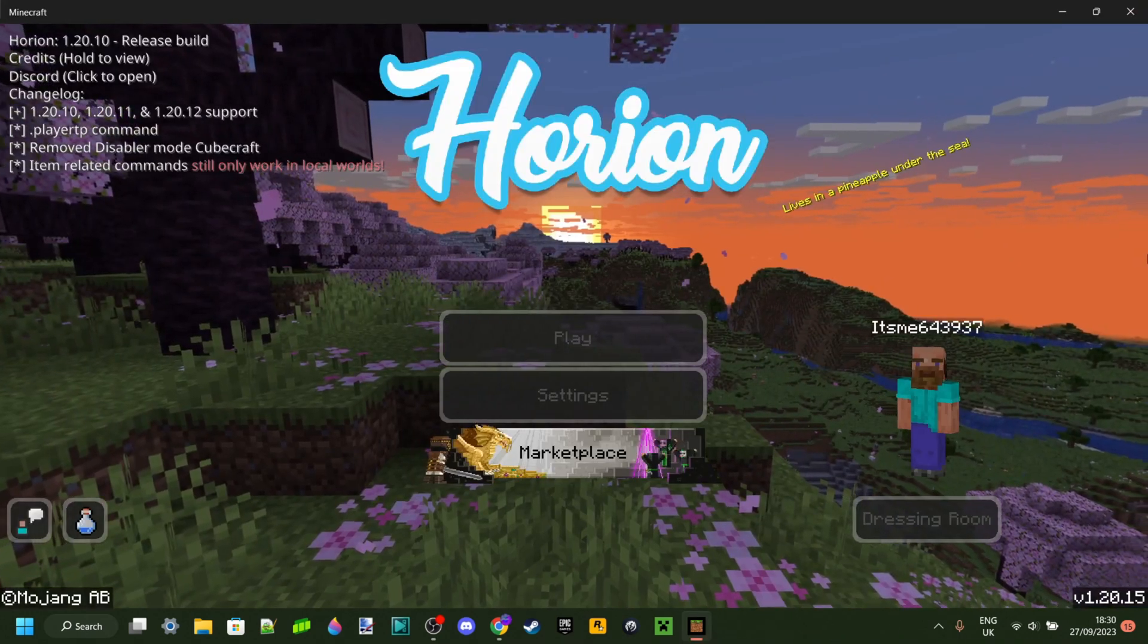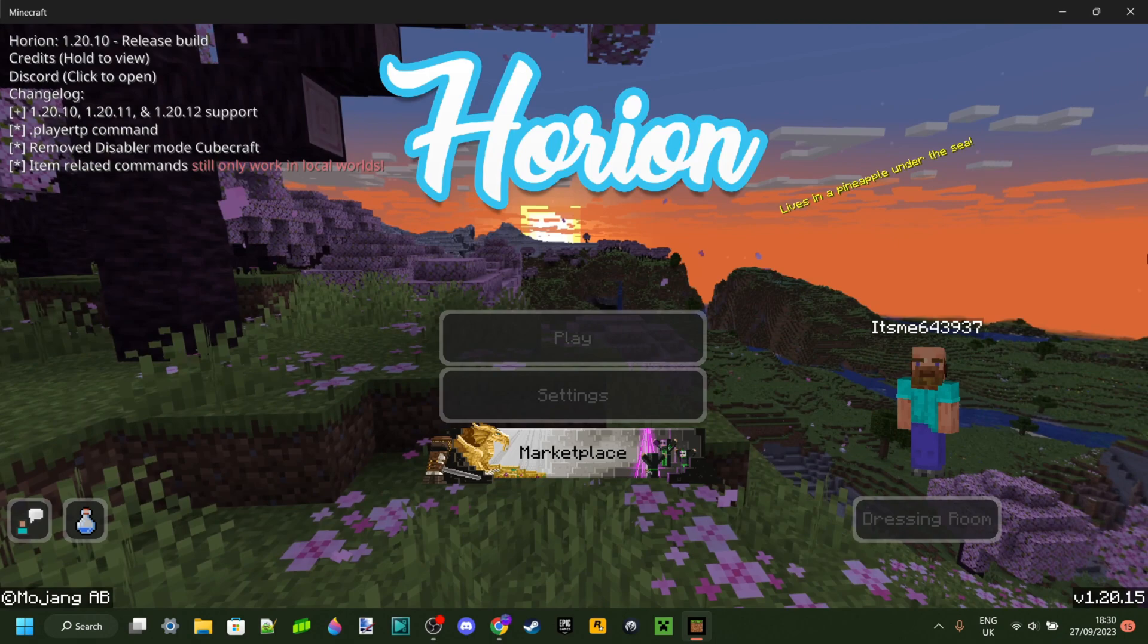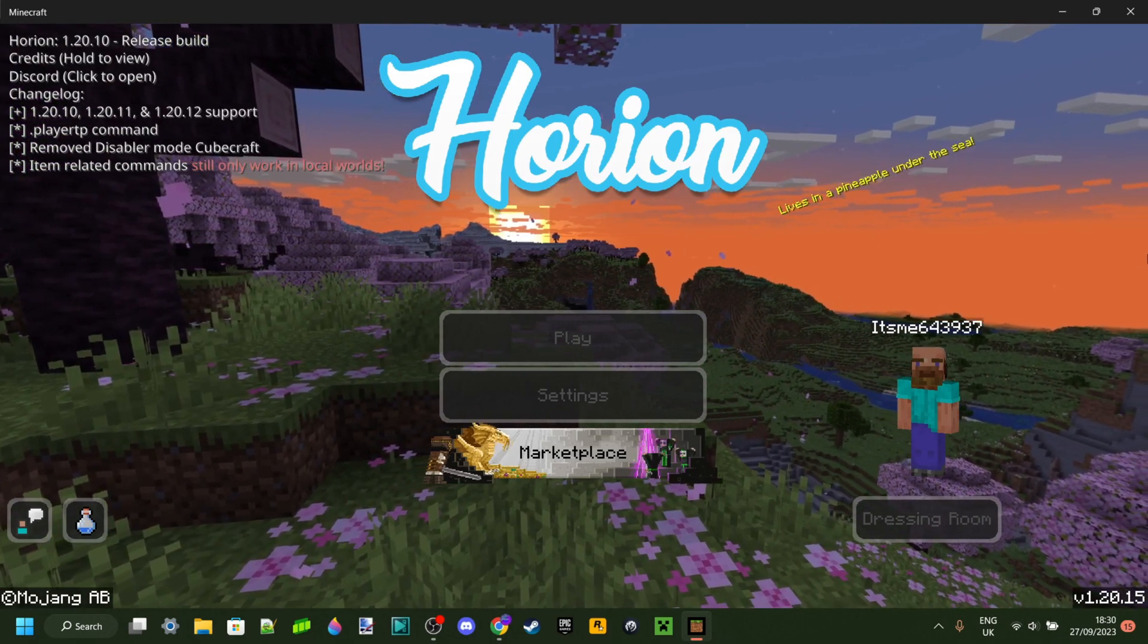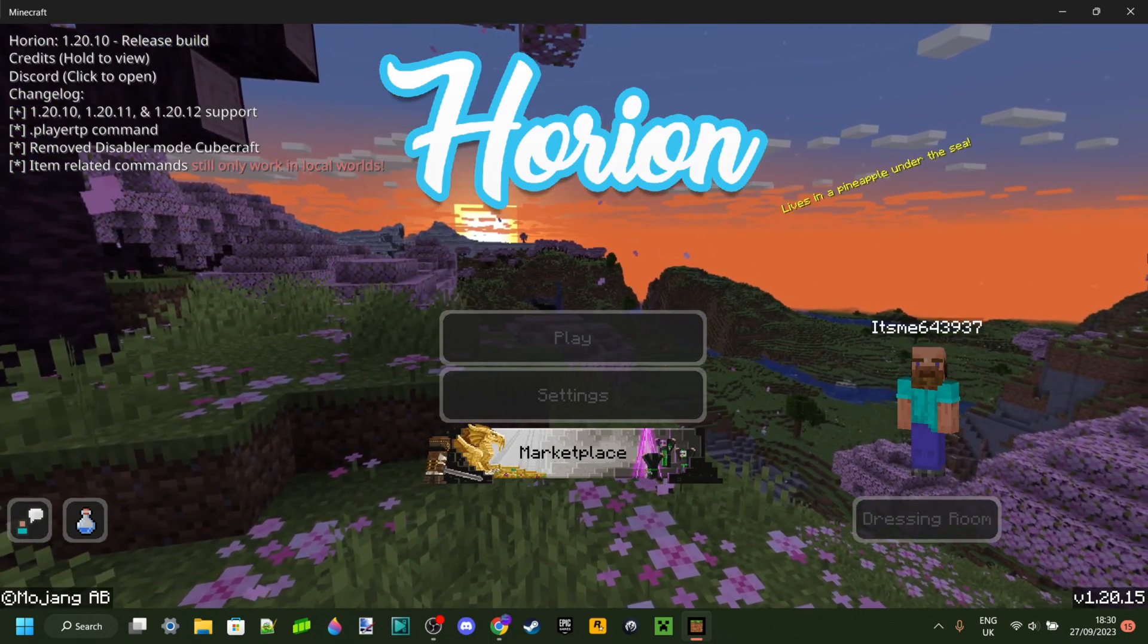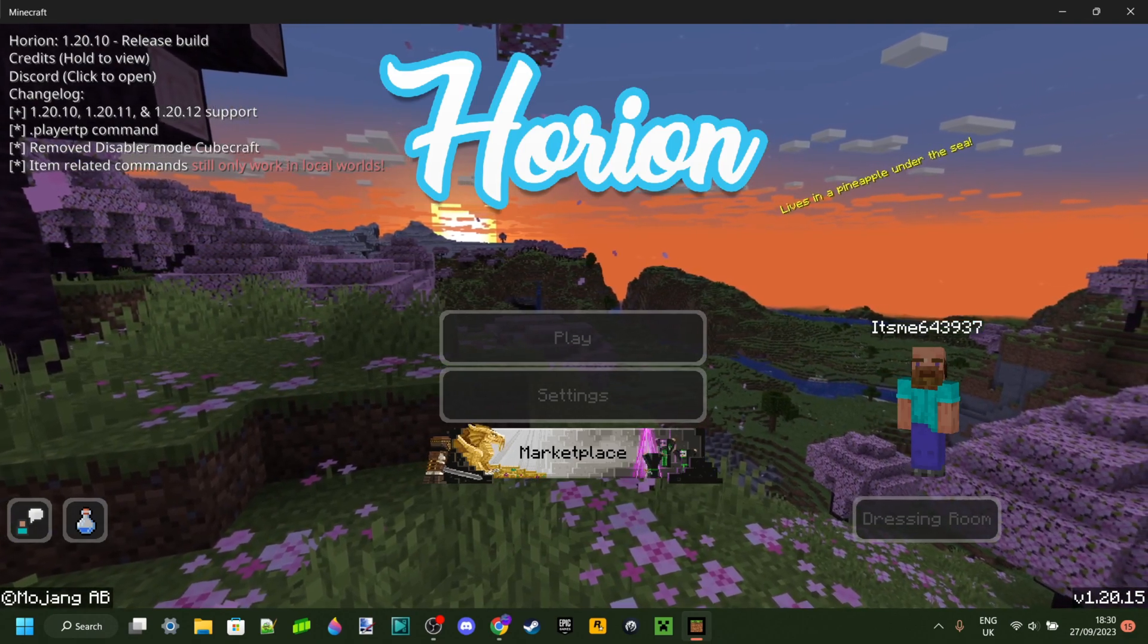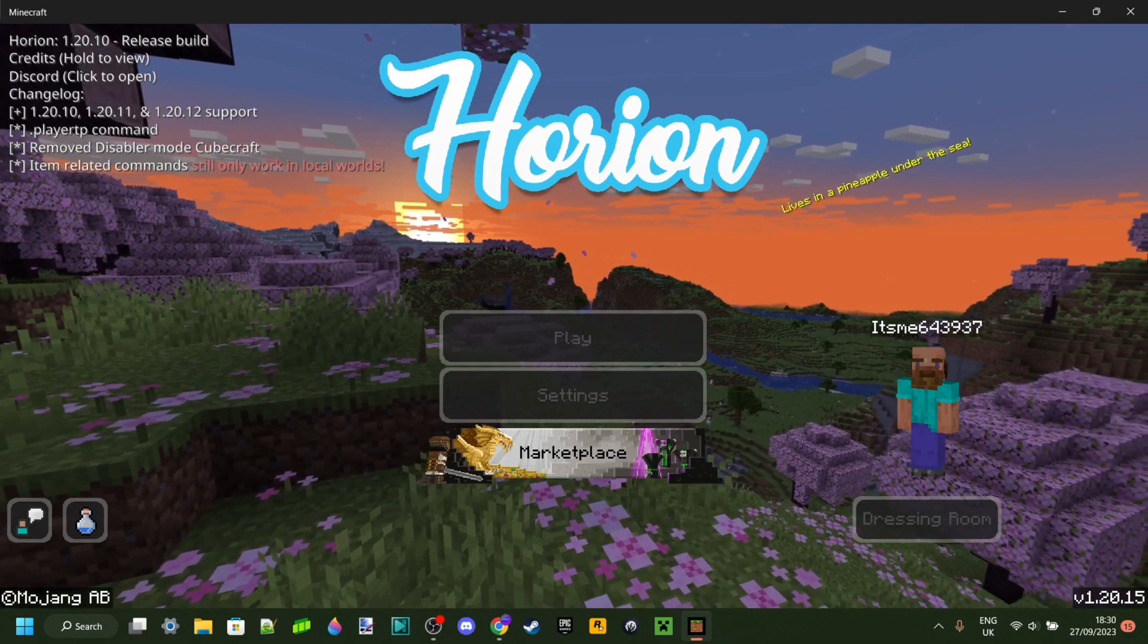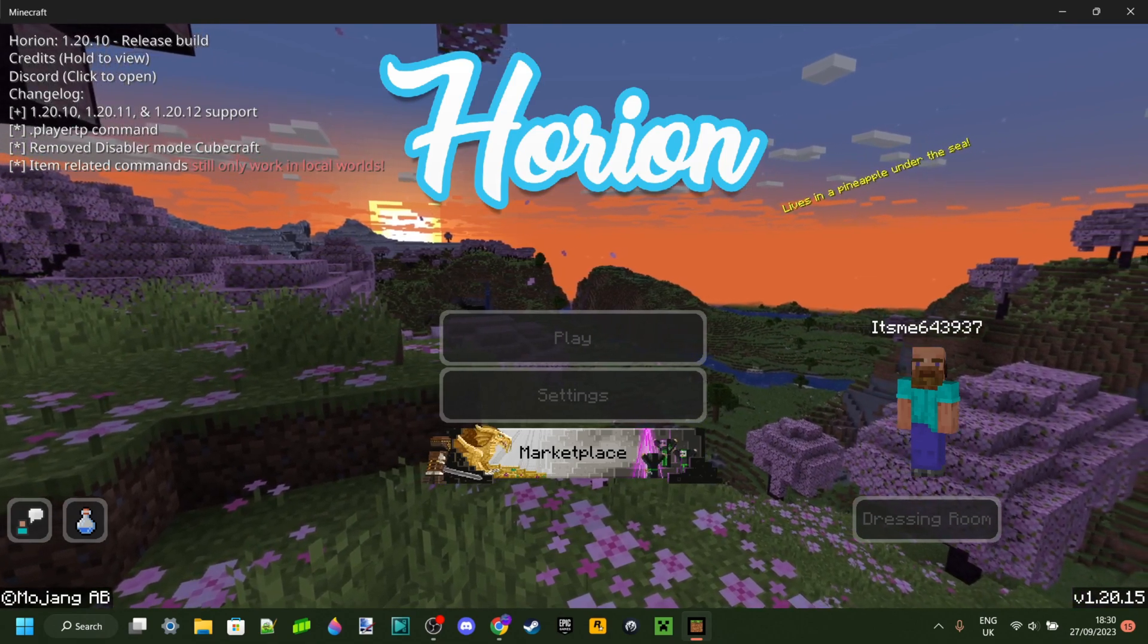So basically, that is how to use Harion for older and no longer supported versions of Minecraft. If this video helped you out, then make sure to subscribe, because I greatly appreciate it. And for right now, thank you ever so much for watching, and I hope to see you again in the next one.